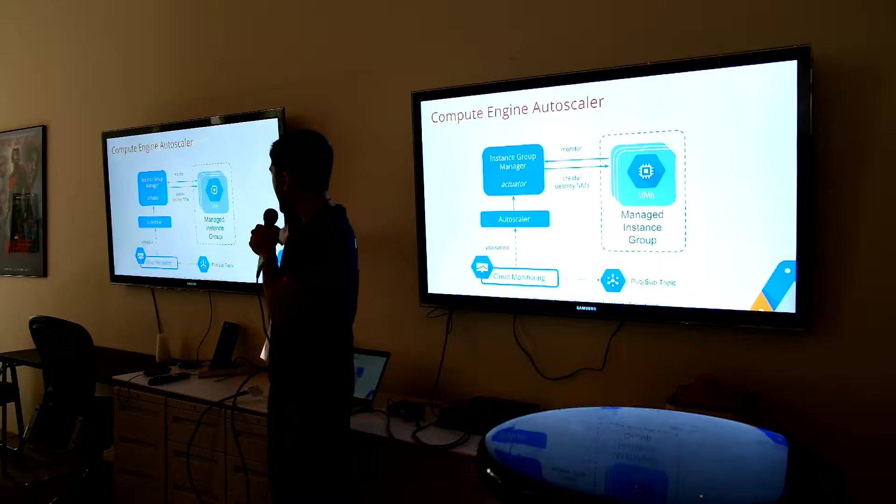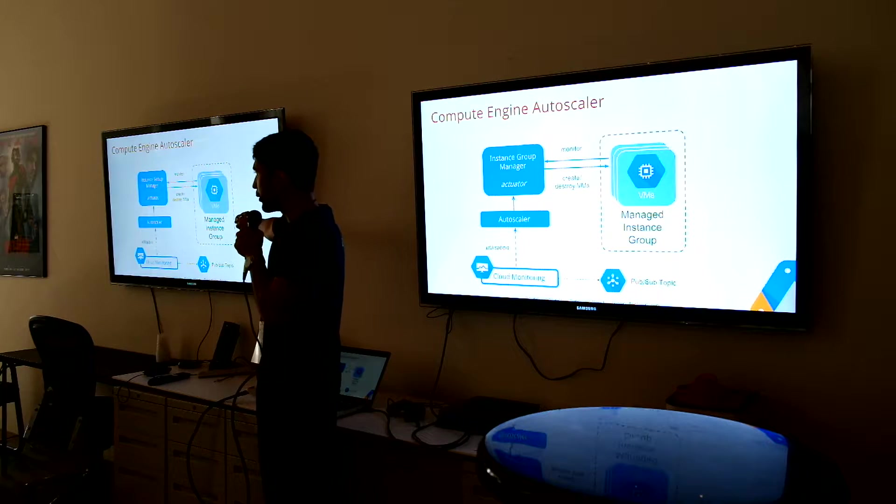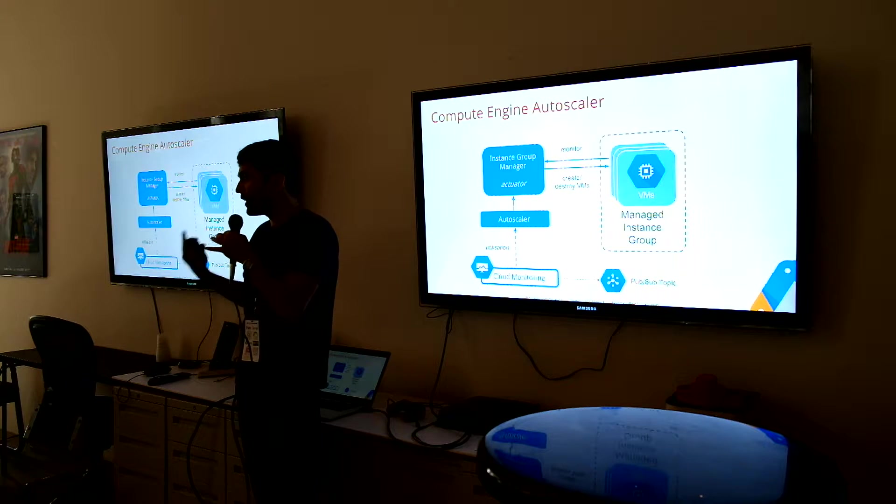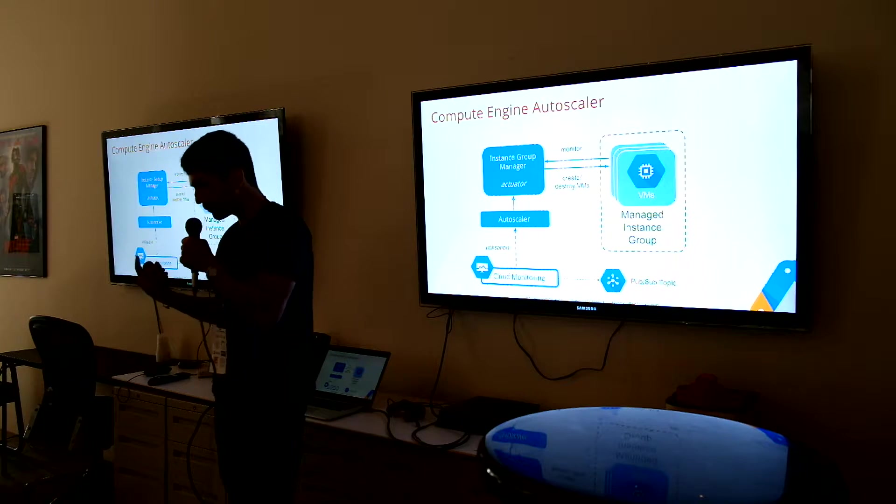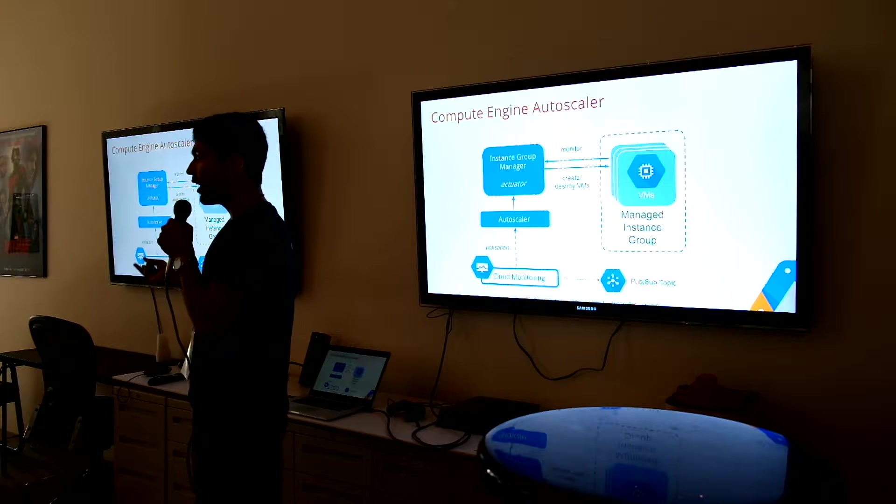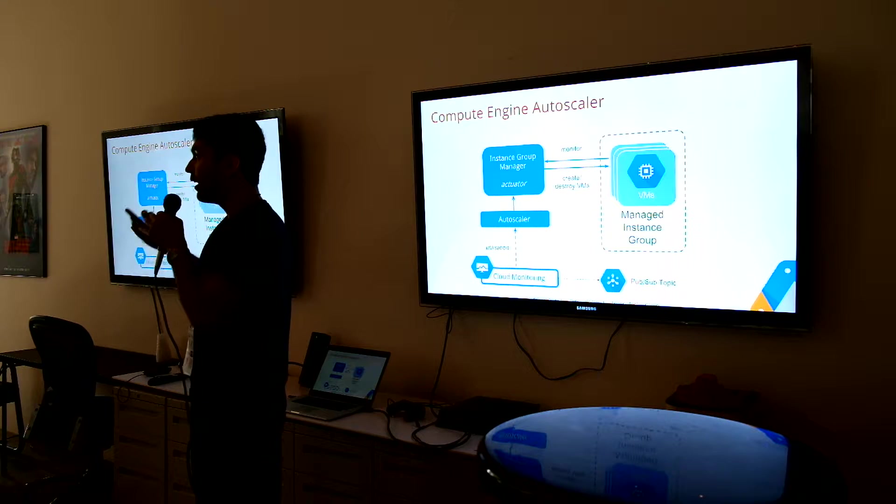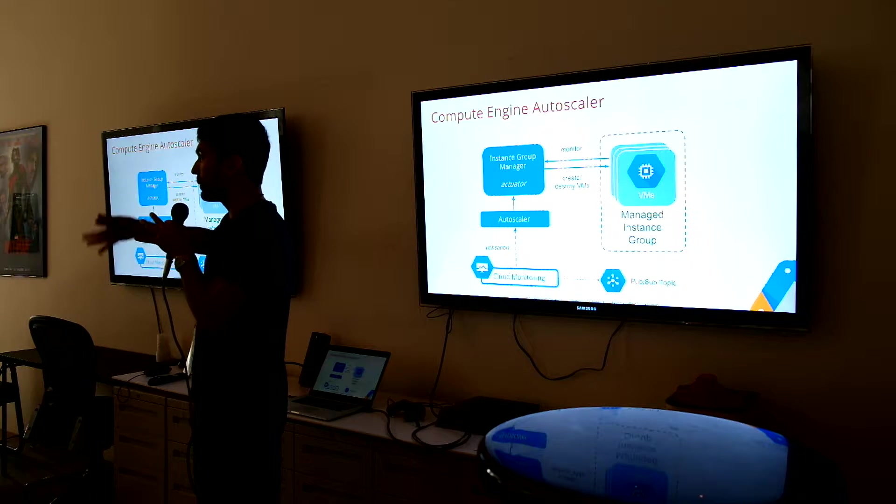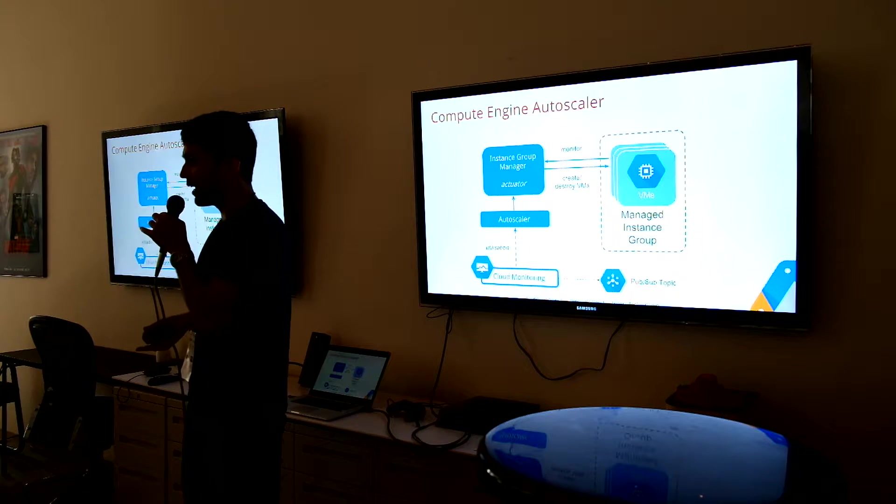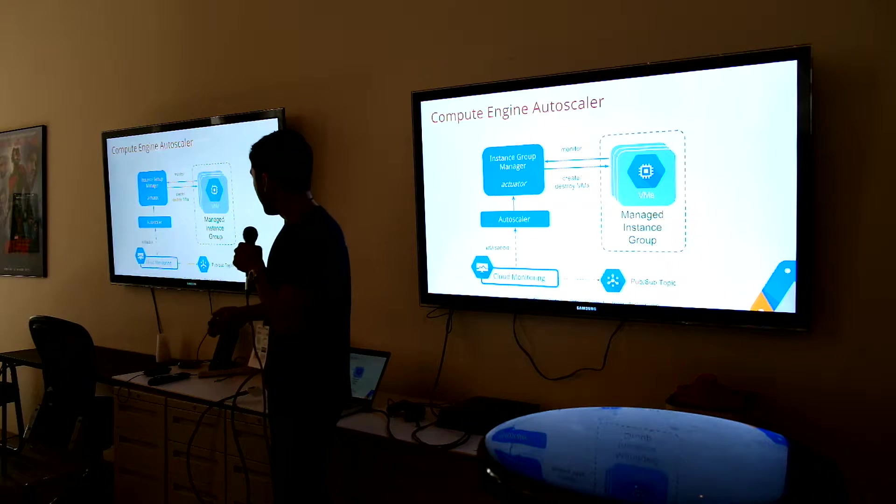We're just using a managed VM instance group. Each VM was running a single job, and then based on the pipeline or the PubSub queue depth, we're just spinning up and down different amounts of machines to handle that load.